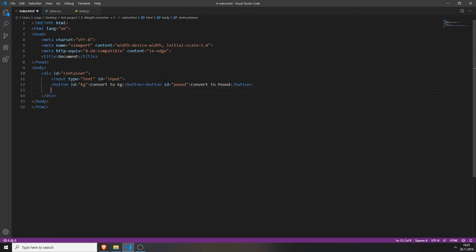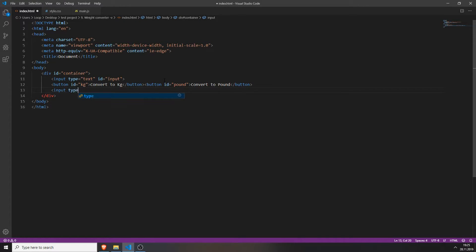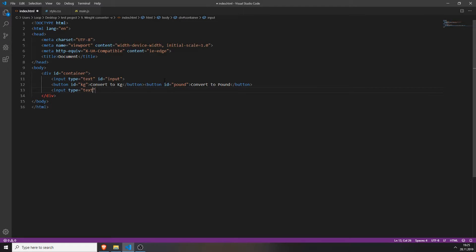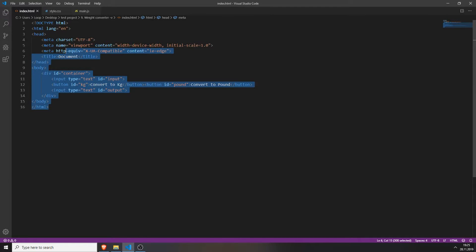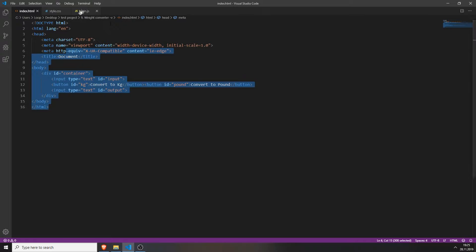Next we need the output field which is also an input but we will just change the id to output. And we're now finished with the html file. If you save everything and refresh the page you can see we have an input field, we have two buttons and an output field which does nothing right now because we haven't added any functionality with the javascript file.